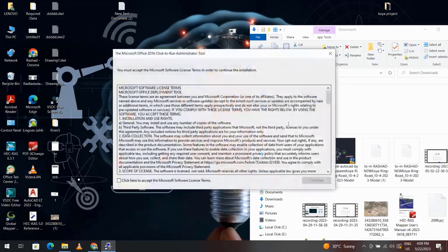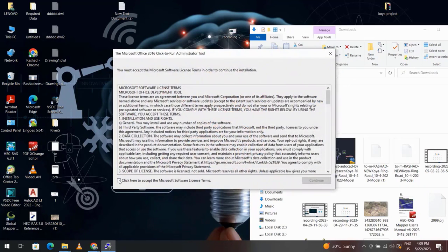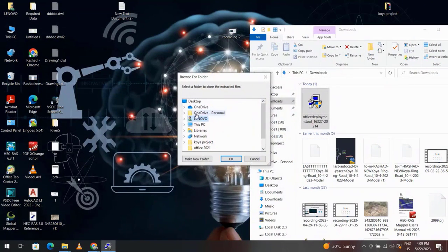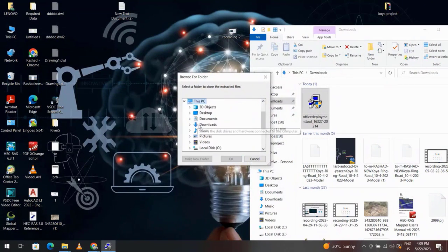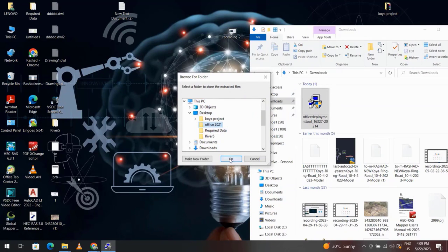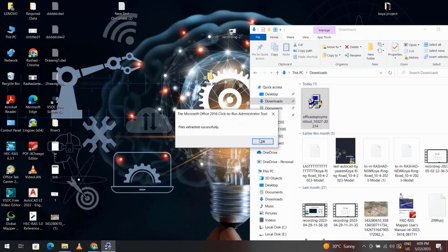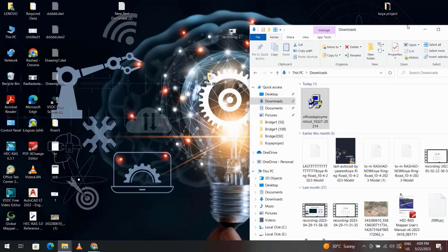Yes, click here, continue. This PC, Desktop, Office 2021, okay, okay.